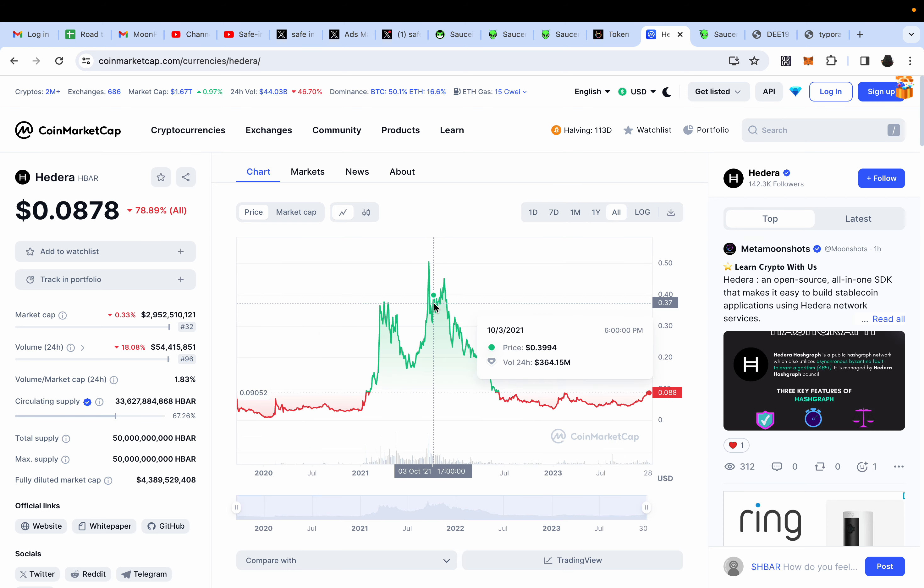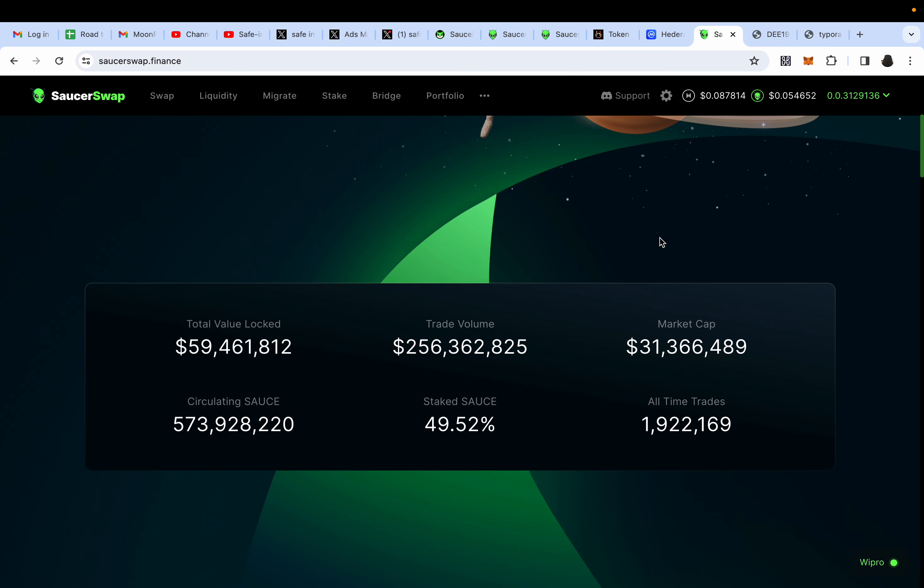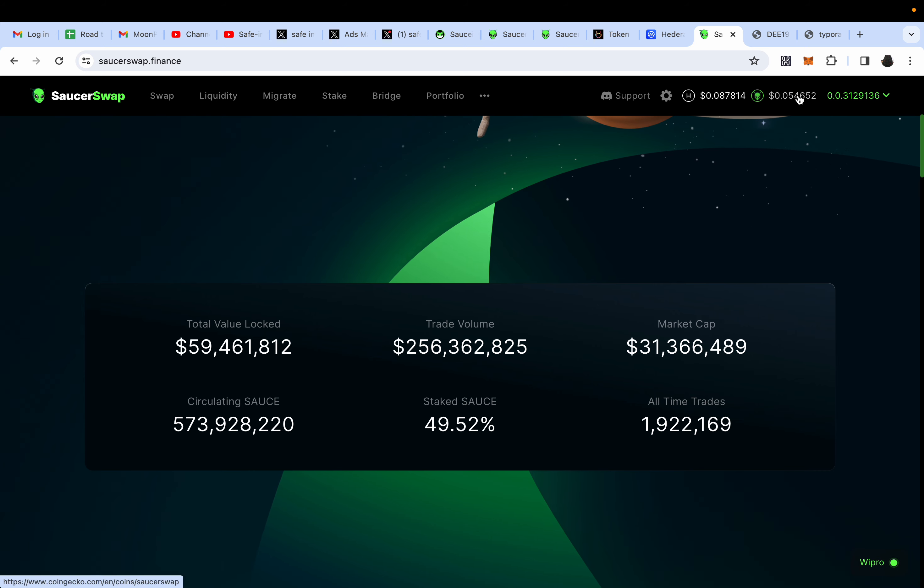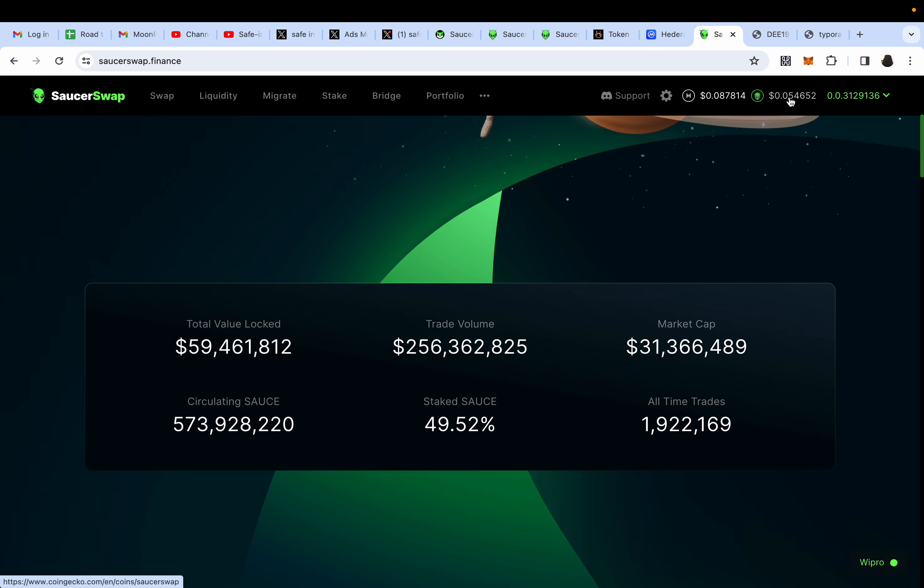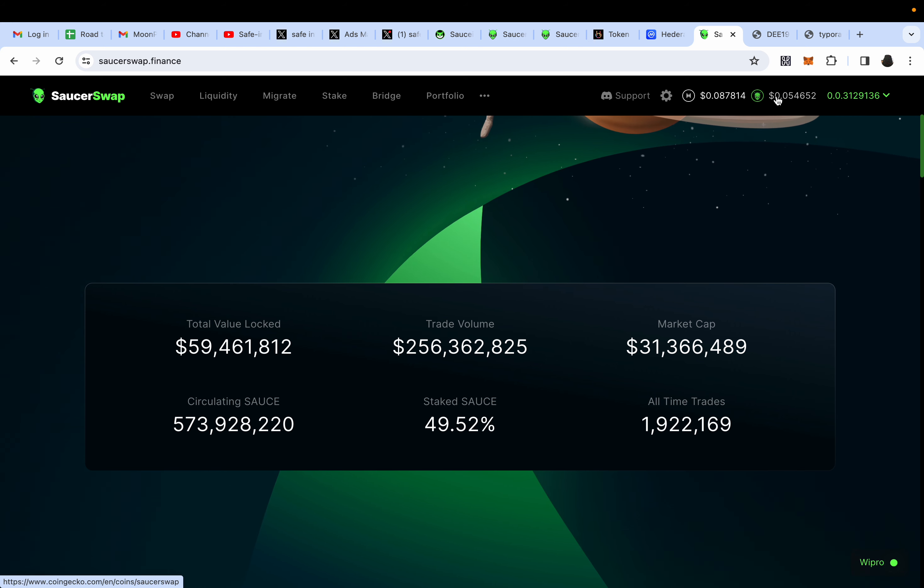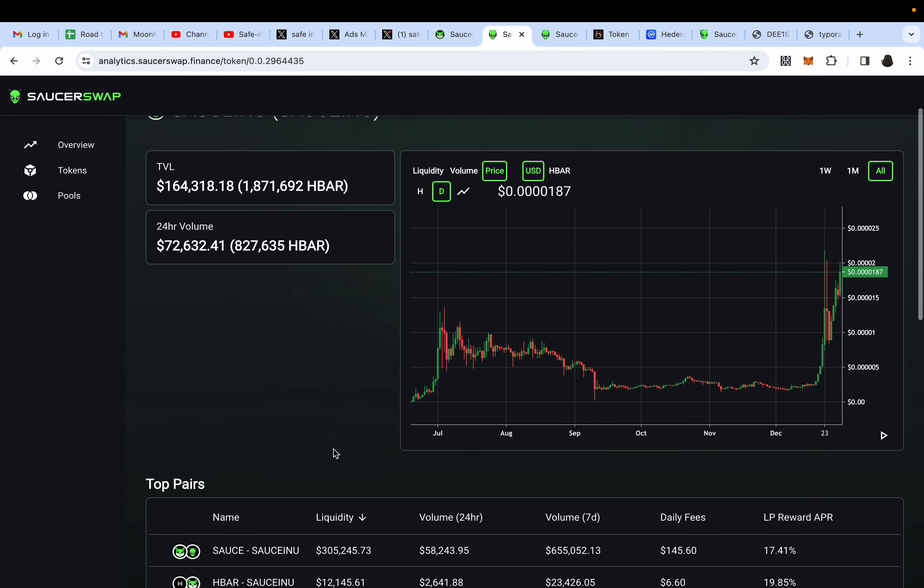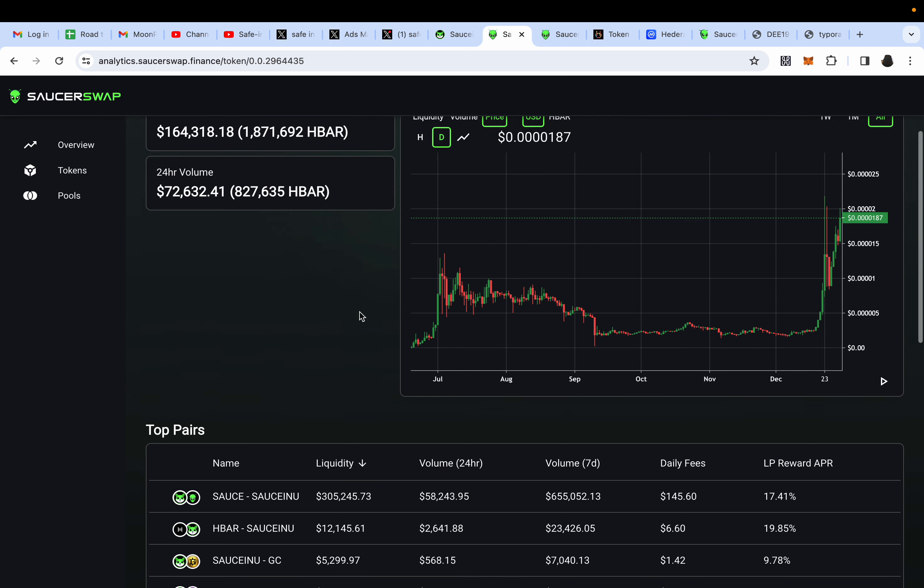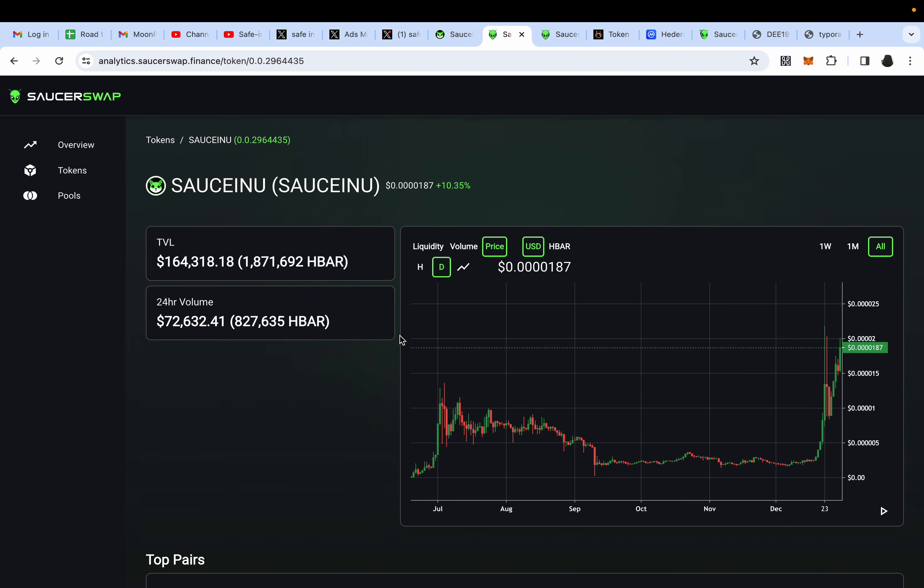HBAR pushes up, so does SAUCE, but there's a growing demand now for SAUCE because it's anticipated to make a run like PancakeSwap. People are buying it, so it's not relying on HBAR pushing it up. HBAR's market cap right now is at 3 billion, and you have SalsaSwap at 31 million.